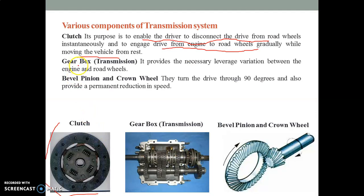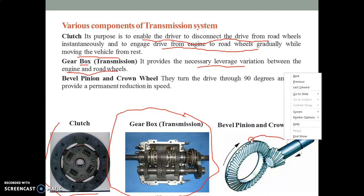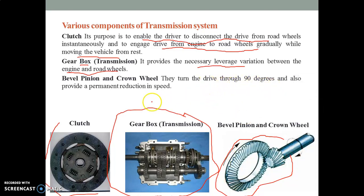Next is the transmission system gearbox, represented in this picture where a number of gears are connected with each other. It provides the necessary leverage variation between the engine and road wheel, generally to vary the speed ratios of the system. It also turns the drive to 90 degrees and provides a permanent reduction in ratio, comparable to what the differential gearbox does.